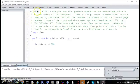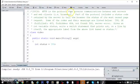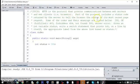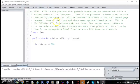20926. HTTP is the protocol that governs communications between web servers and web clients, such as browsers. Part of the protocol includes a status code returned by the server to tell the browser the status of its most recent page request.